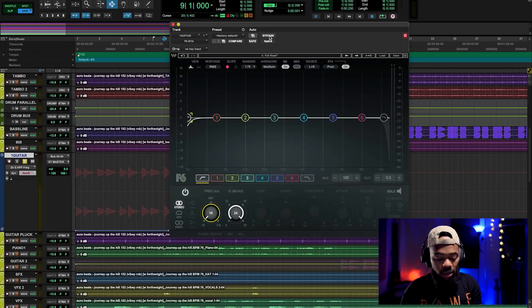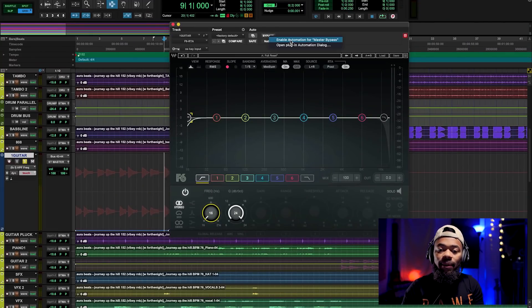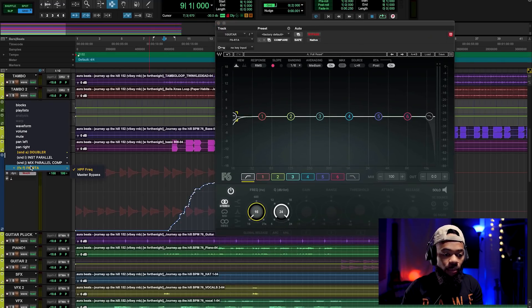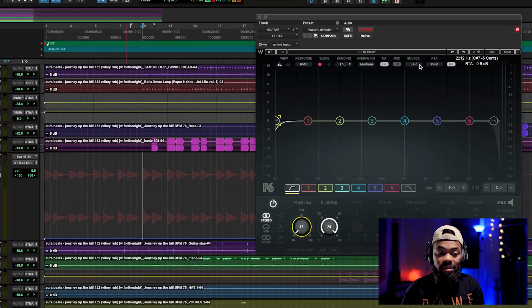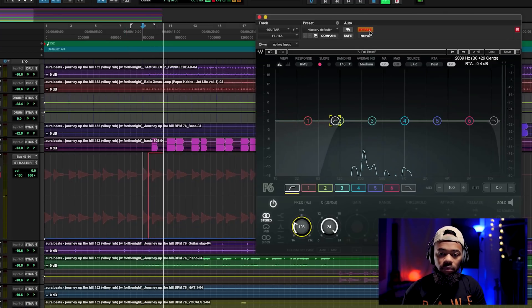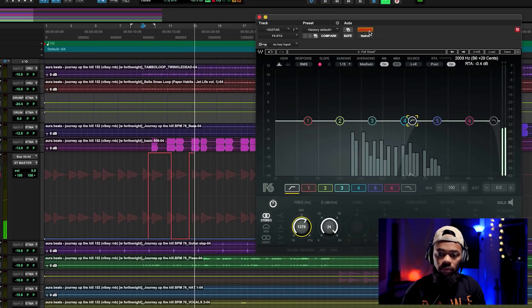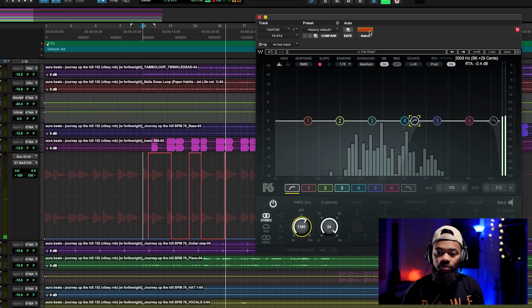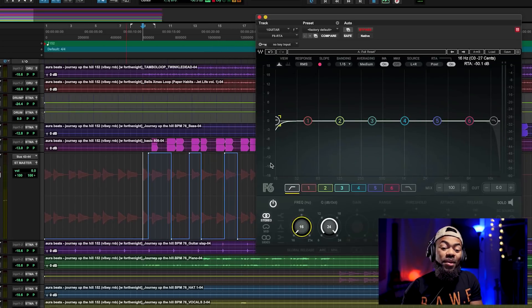Personally, I like to use the bypass button a lot. So on the bypass button, I press Control + Option + Command, click it, and select 'Enable Automation for Master Bypass.' Then I come over to my view mode, and master bypass is now there as well. Now let me write some automation — I'm going to bypass back and forth. And we wrote the bypass automation.